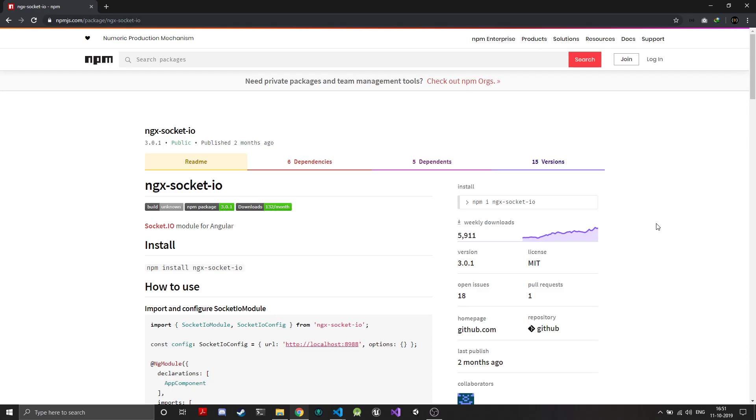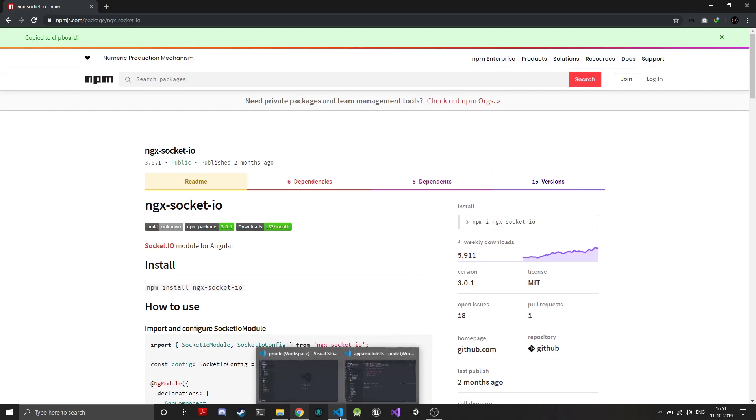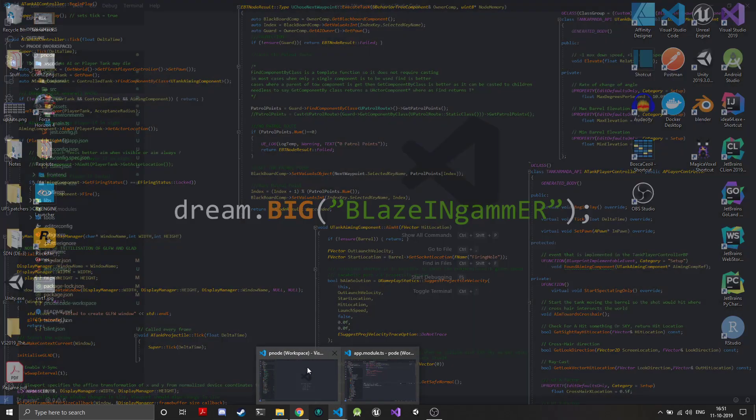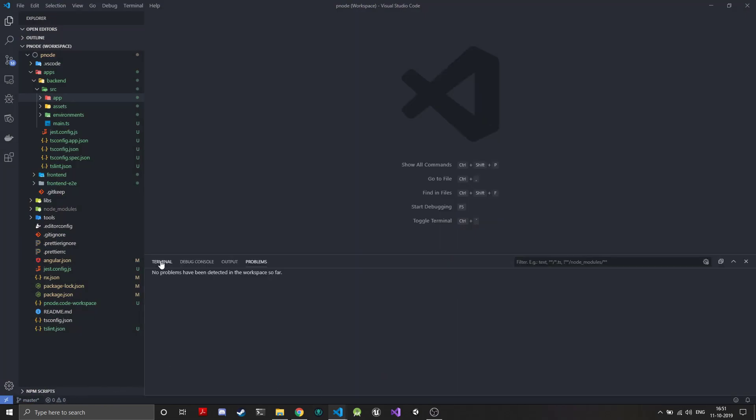The main thing that would be required on the front-end would be a Socket.IO client because we'll be using web sockets to connect to the backend and do all the communication. If you go over to npm and search for Socket.IO client for Angular, you'll find many clients. Personally which I use is this NGX socket IO. I'll just copy the installation command and head over to the command line.